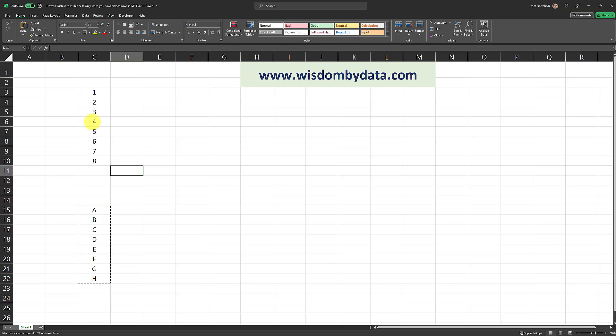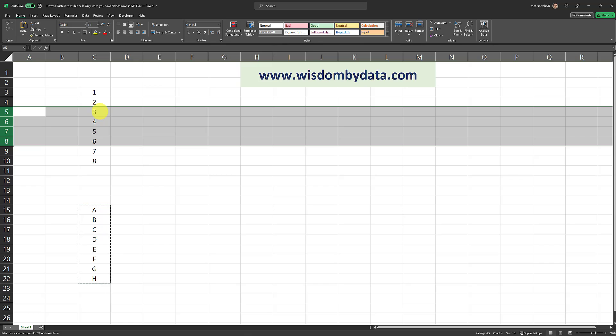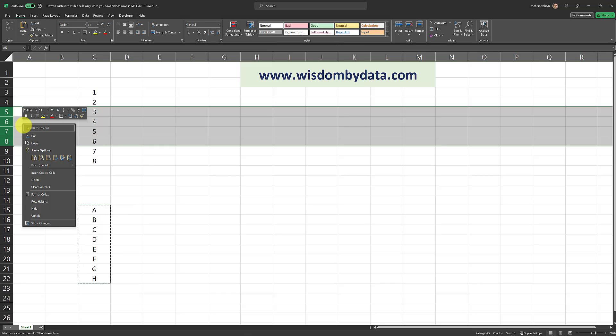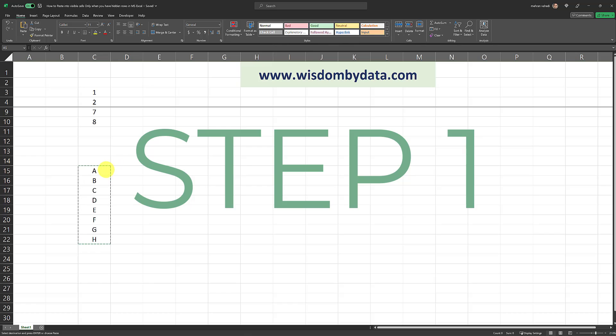So I'm going to go ahead and hide the desired cells once again. As you can see, these cells which I'm about to hide contain numbers from 3 all the way to 6. And I'm going to go ahead and hide this. There we go. Now I want to copy paste from this range into this range which contains hidden cells without impacting the hidden cells. Here's how I'm going to do it.